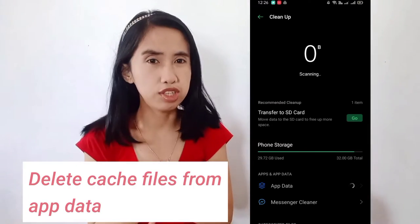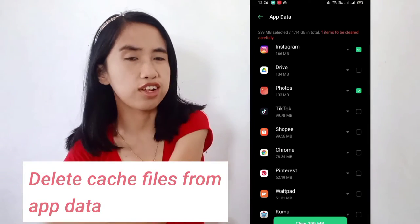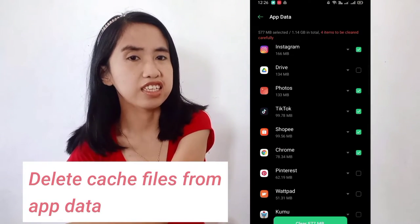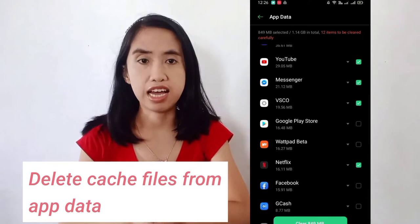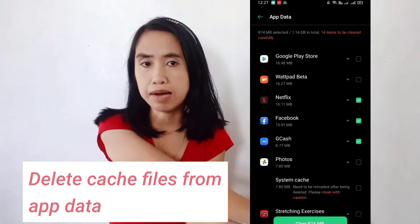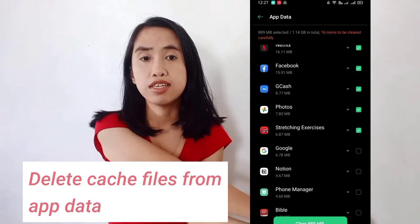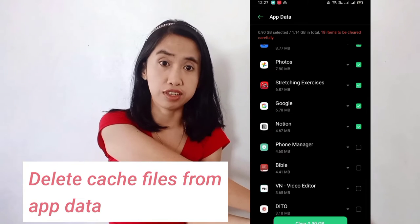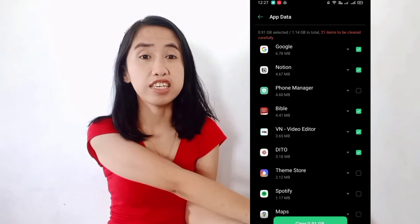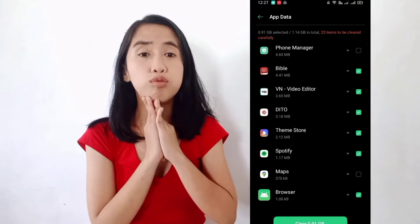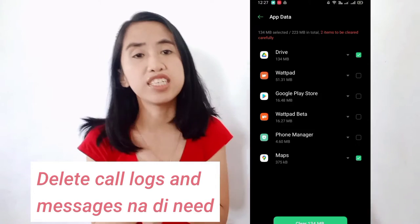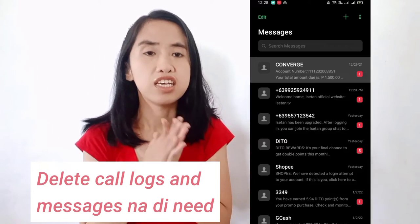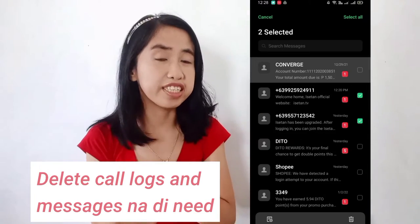Next, we need to uninstall unused apps. After uninstalling, clear the app data of other apps in the file manager. Then we should delete call logs and messages, or anything we no longer need.